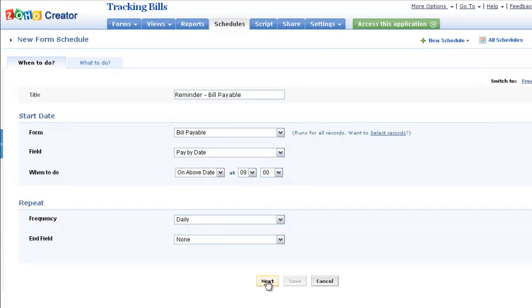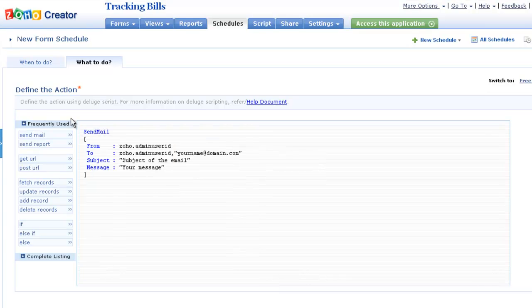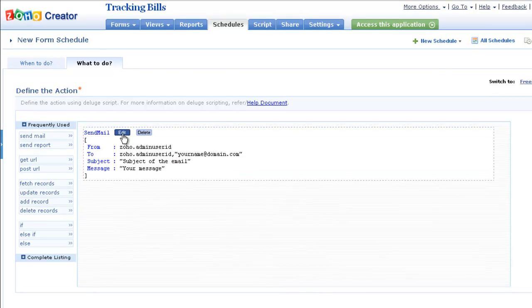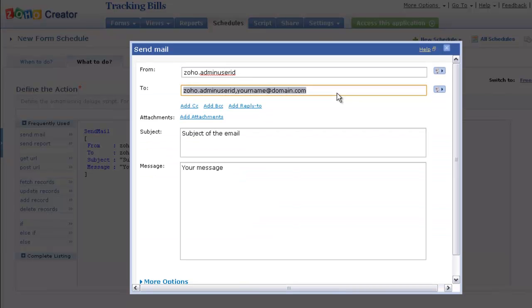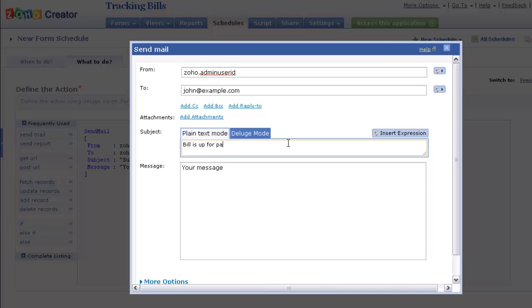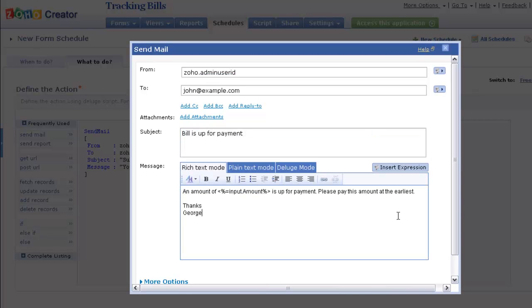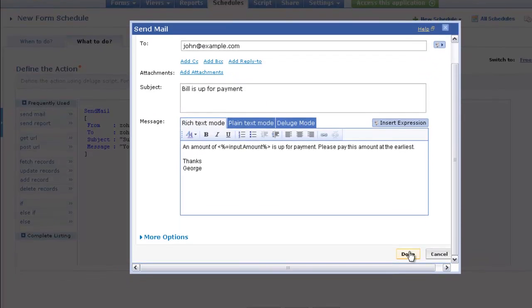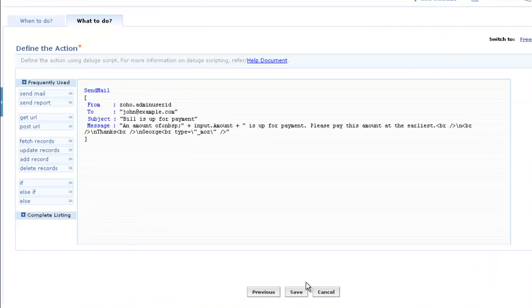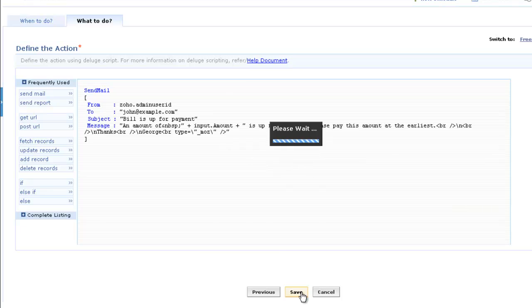Next, define the actions that are to be carried out. In this case, draft a reminder email to be sent whenever a bill due for payment comes up. Click Save to save this setting.